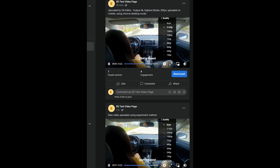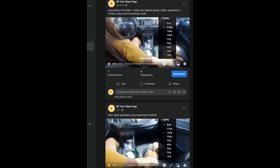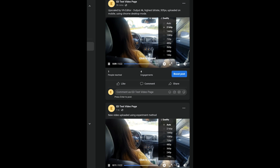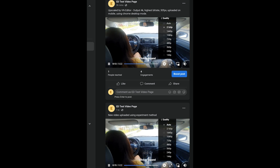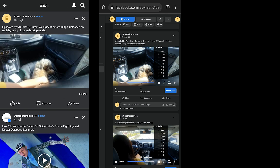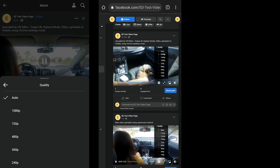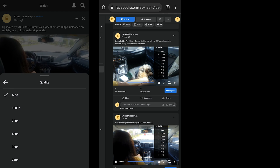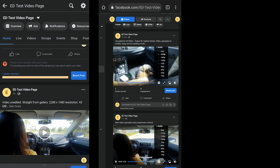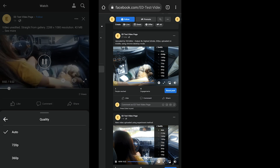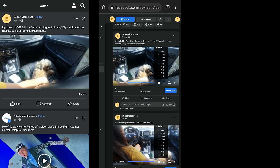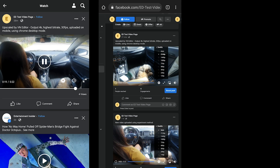Both videos now have 4K enabled, which is awesome. The only problem is that you can only view these videos in 4K if you're on a computer or using Chrome in desktop mode. If you're watching on the Facebook app on your phone, as you can see when you go to quality, 4K is not available — the highest setting is only 1080p.